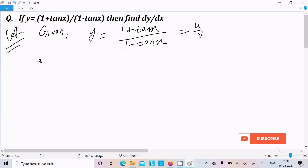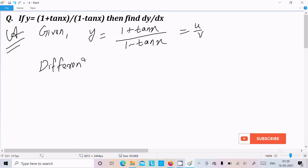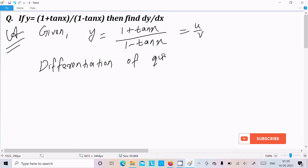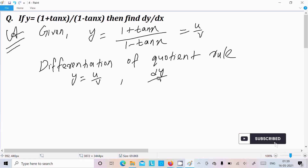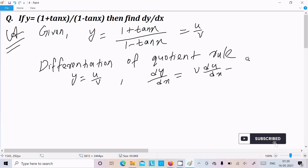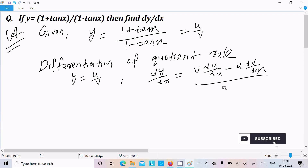This is of the form u/v, so here we know the quotient rule. The quotient rule states: if y equals u divided by v, then differentiate by writing v times the differentiation of u, minus u times the differentiation of v, all divided by v square.